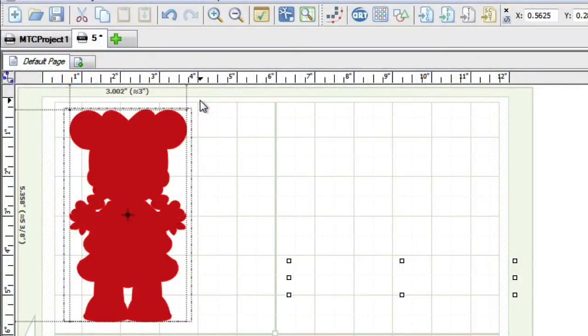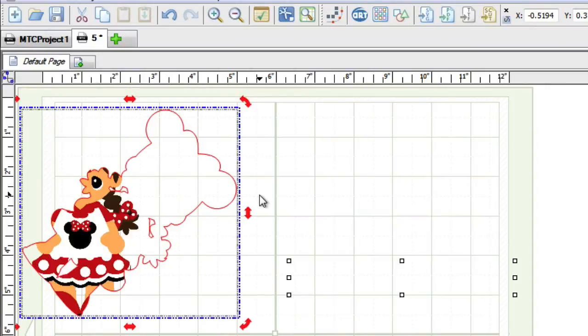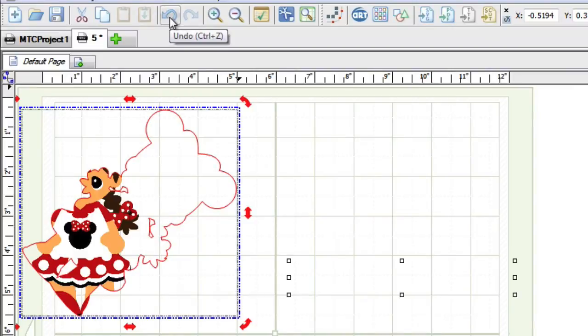As you can see here, simply rotating with the handles, the textured image behind the cut paths don't actually rotate along with it.